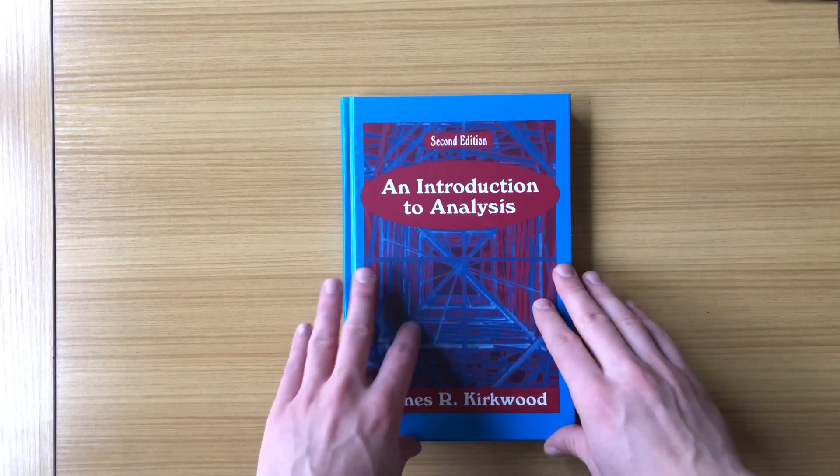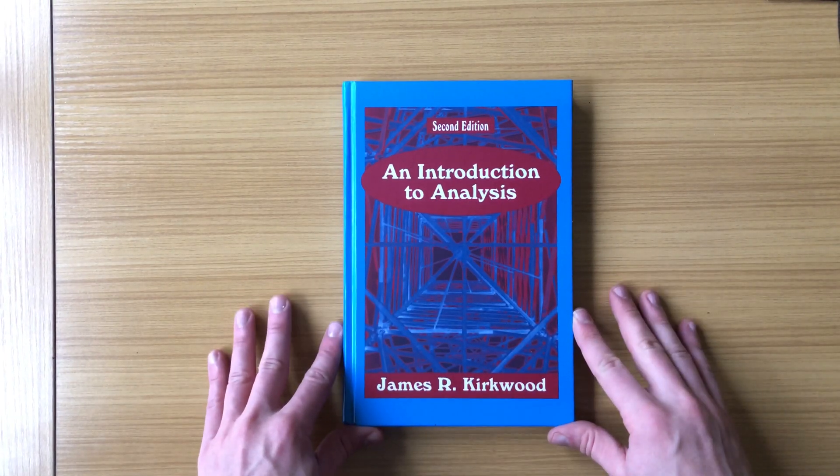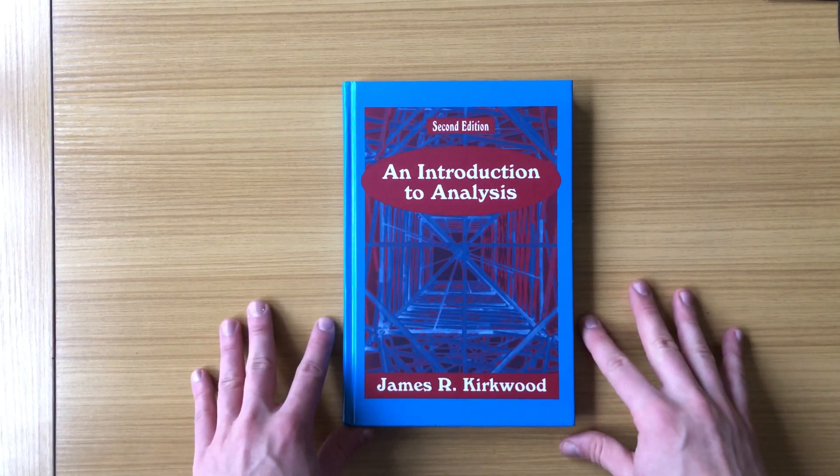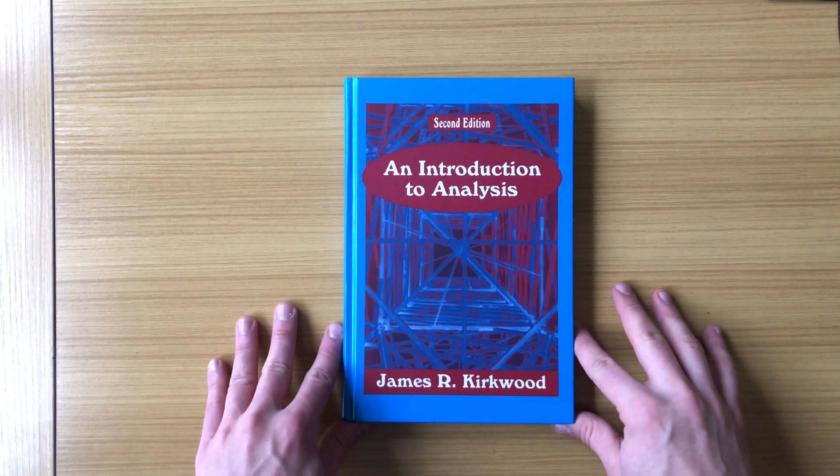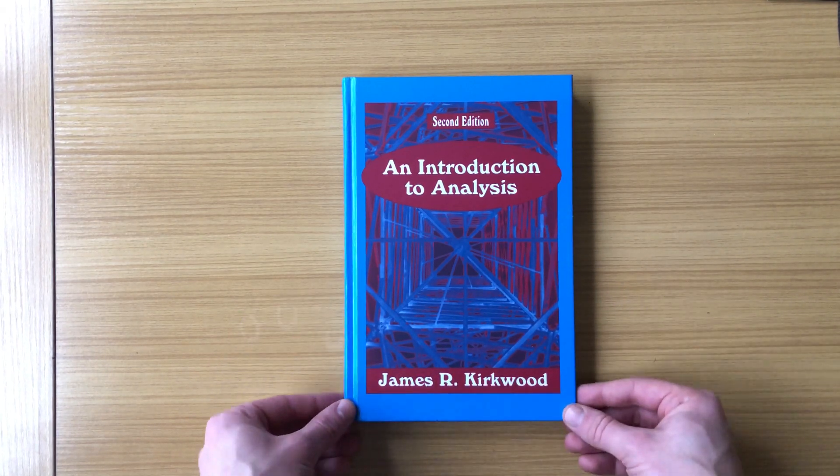Hey everyone, it's Brian. In this video I wanted to review this book, An Introduction to Analysis by James R. Kirkwood.